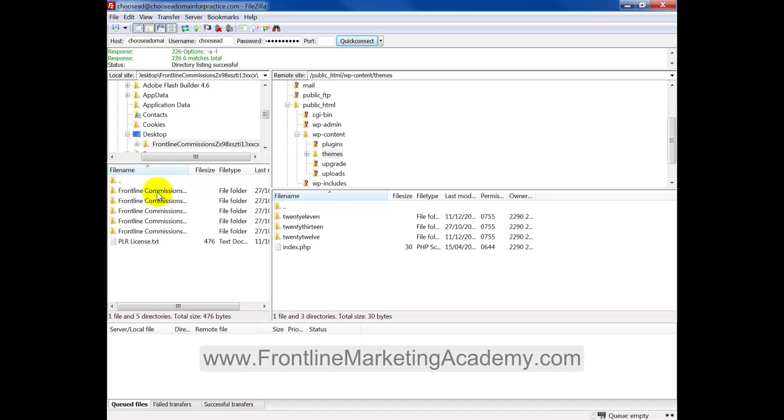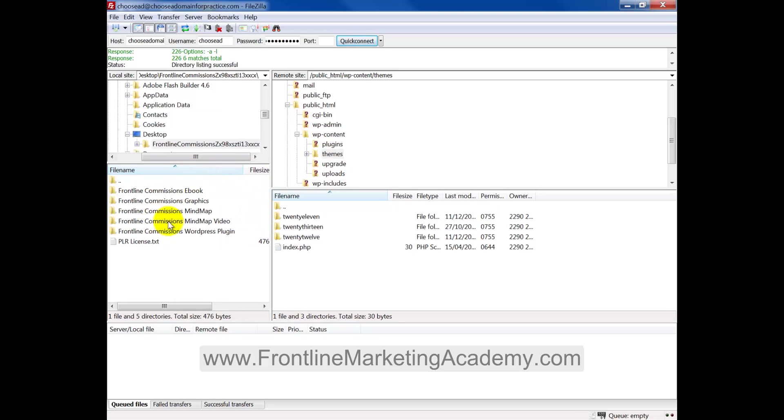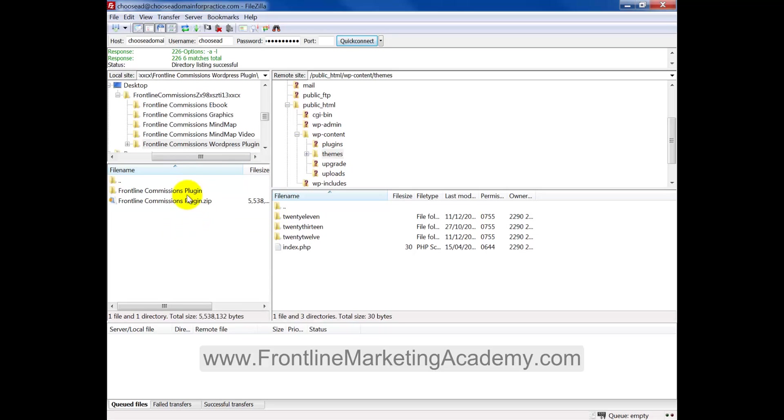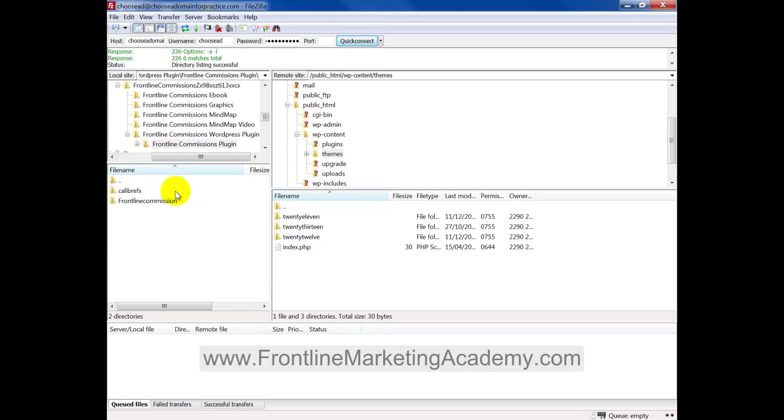If I click into it, I just need to find that plugin folder. Here we have the plugin folder. And here we have the zip and the general folder that I had. So I've unzipped that here. So here we have two folders, caliber FX and frontline commissions.